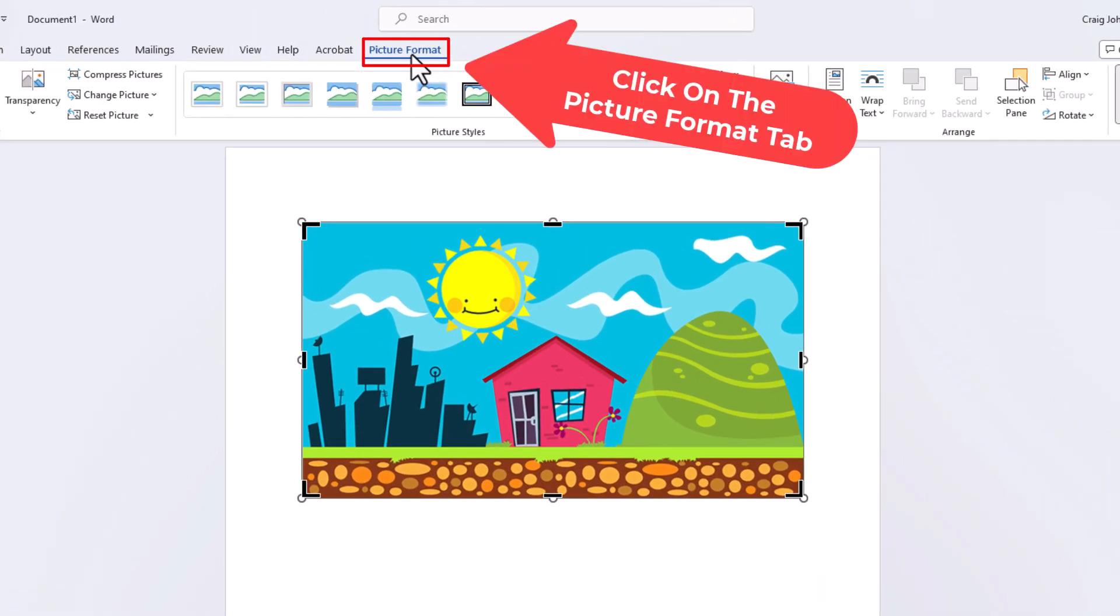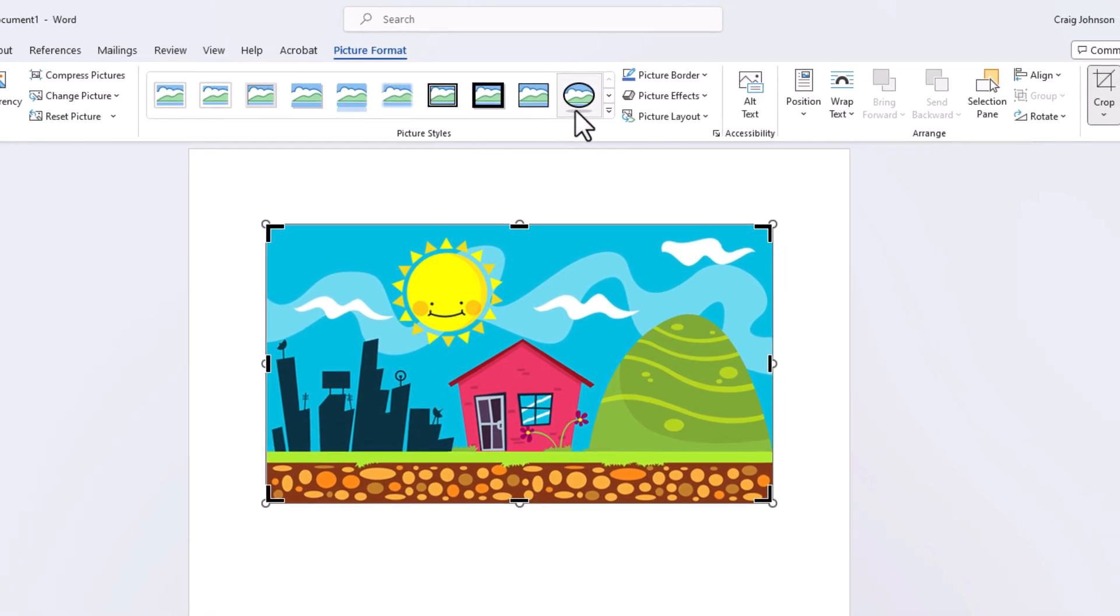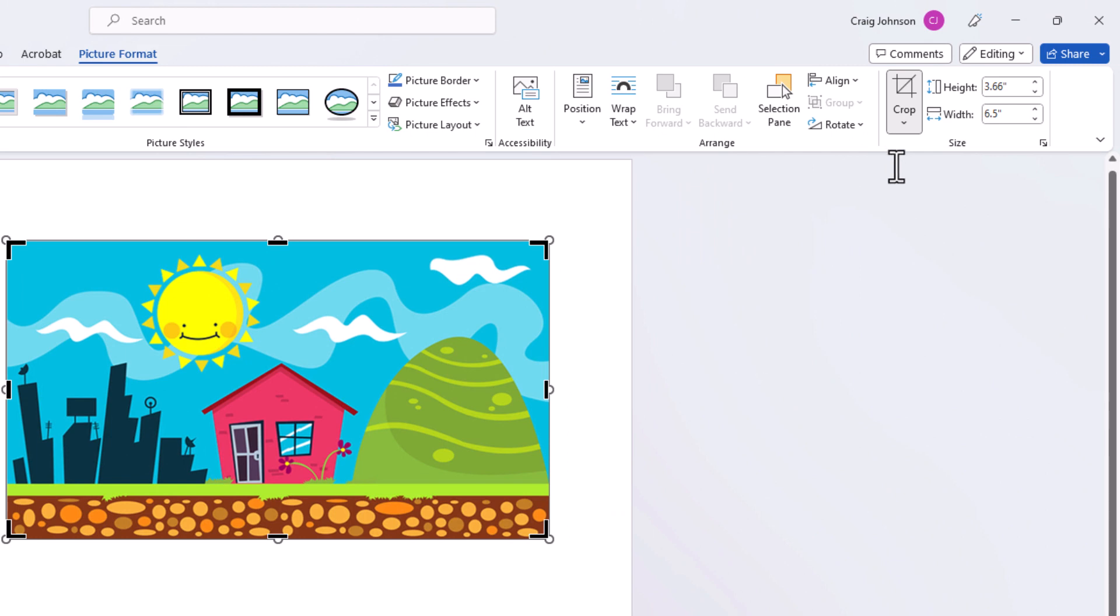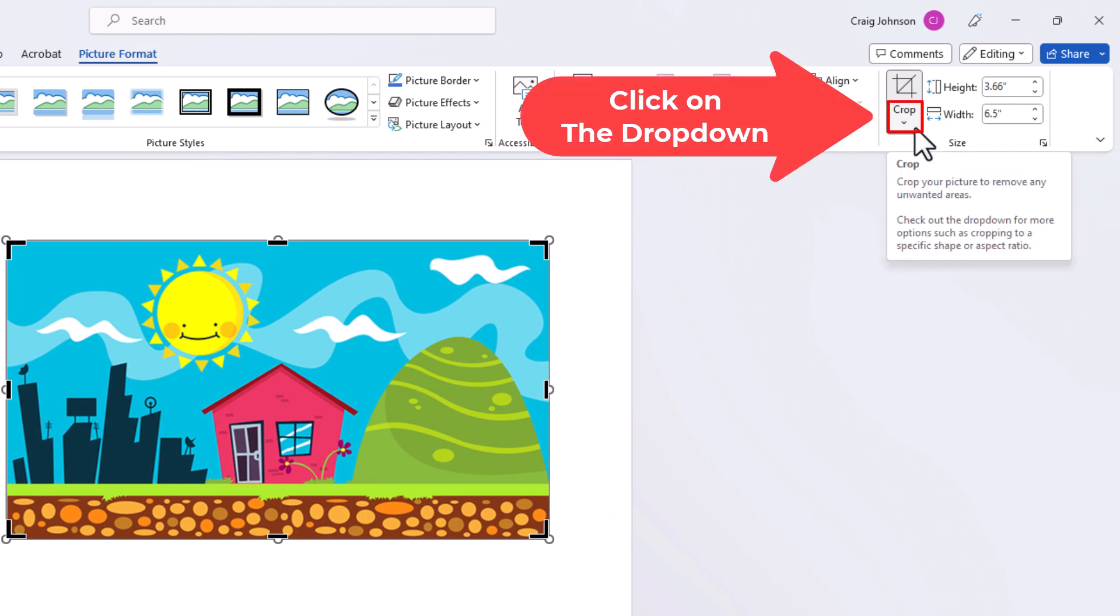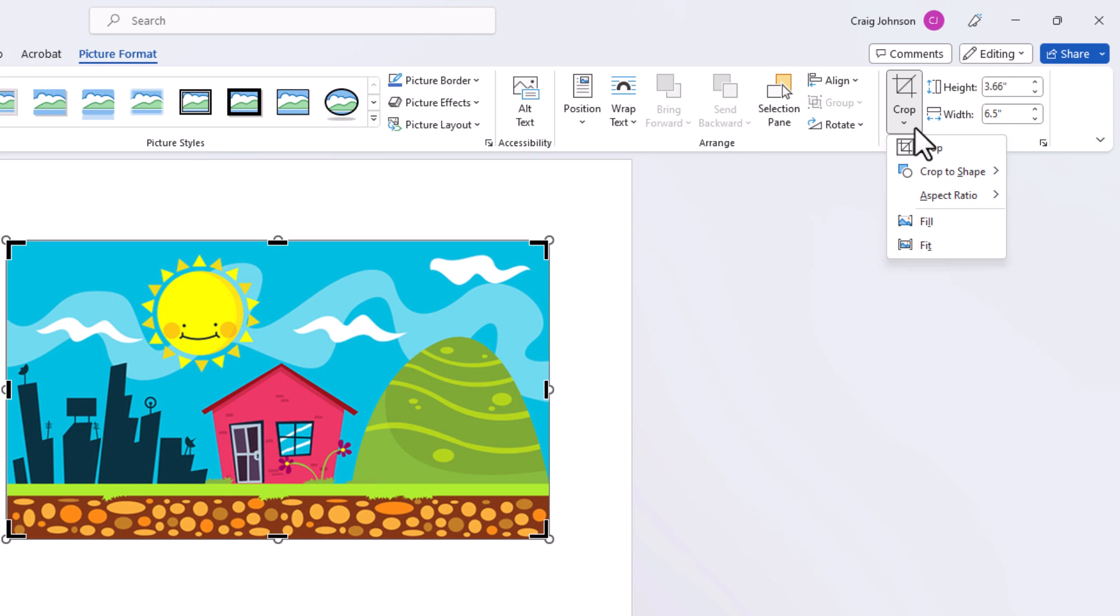You could crop your image into a shape also. I'm going to go down to the far right side of the ribbon here to where it says Crop. I'm going to click the drop-down below Crop. Then I'm going to go down to where it says Crop to Shape.